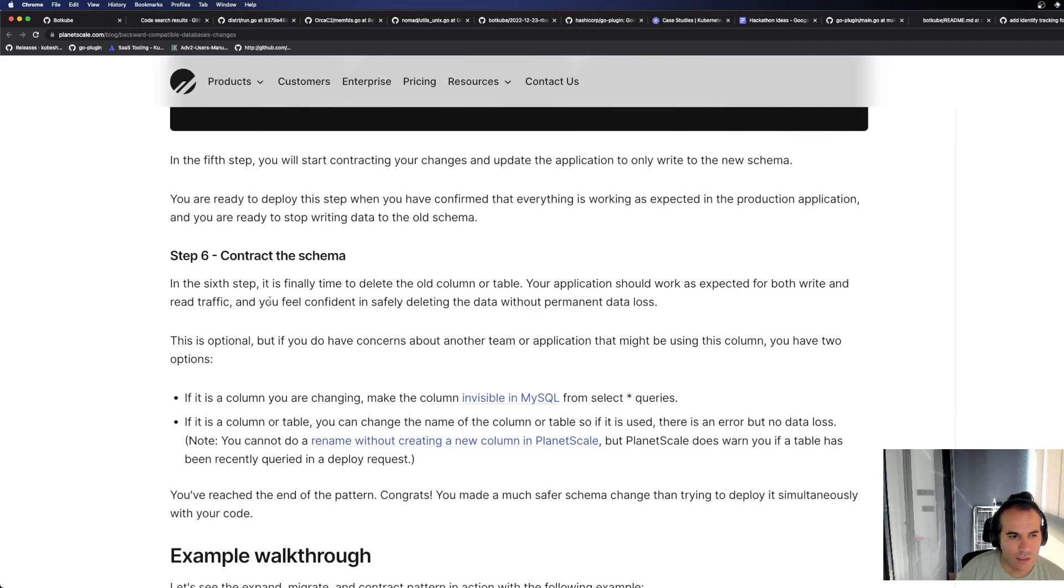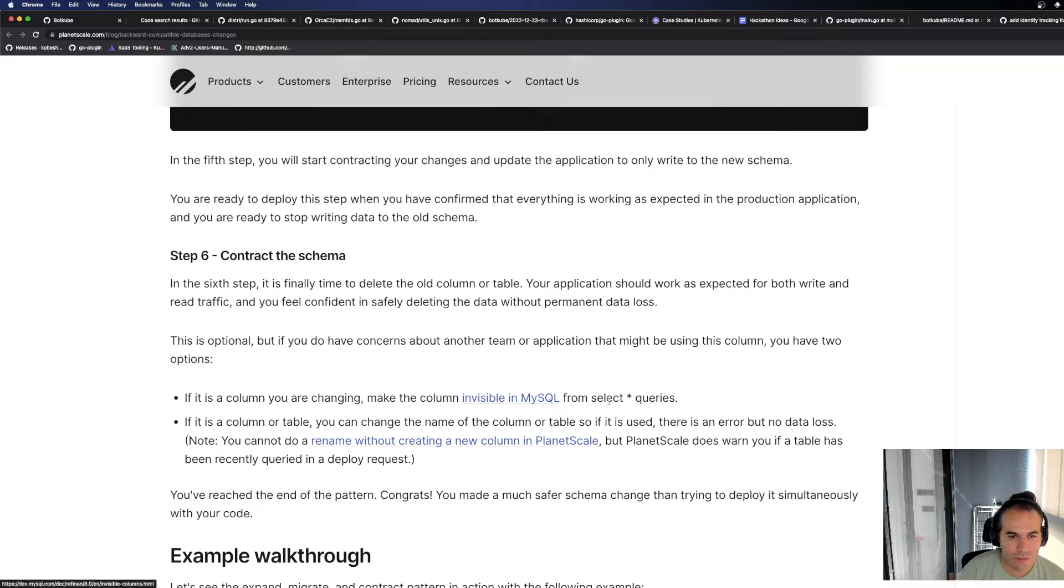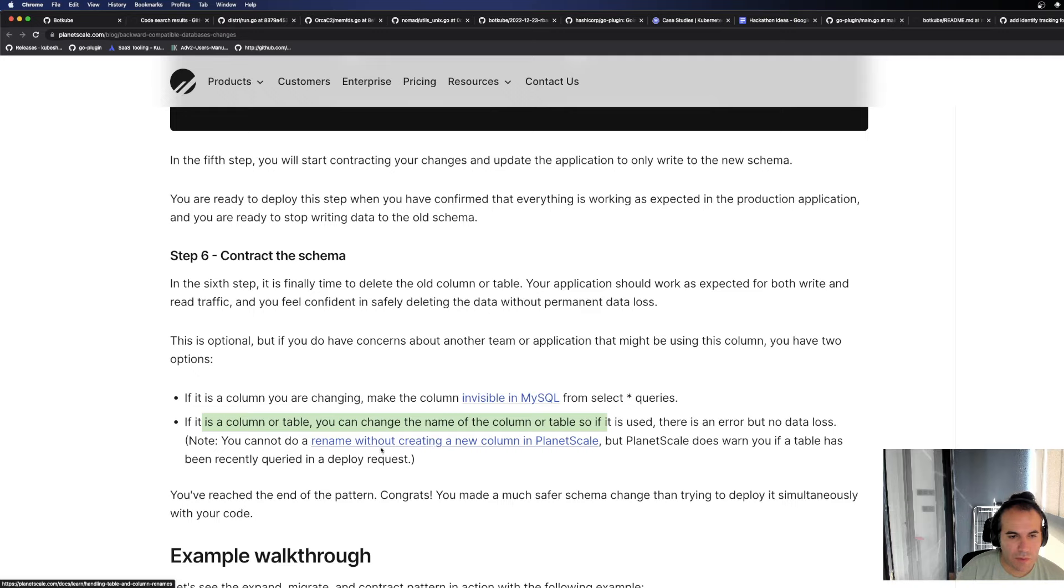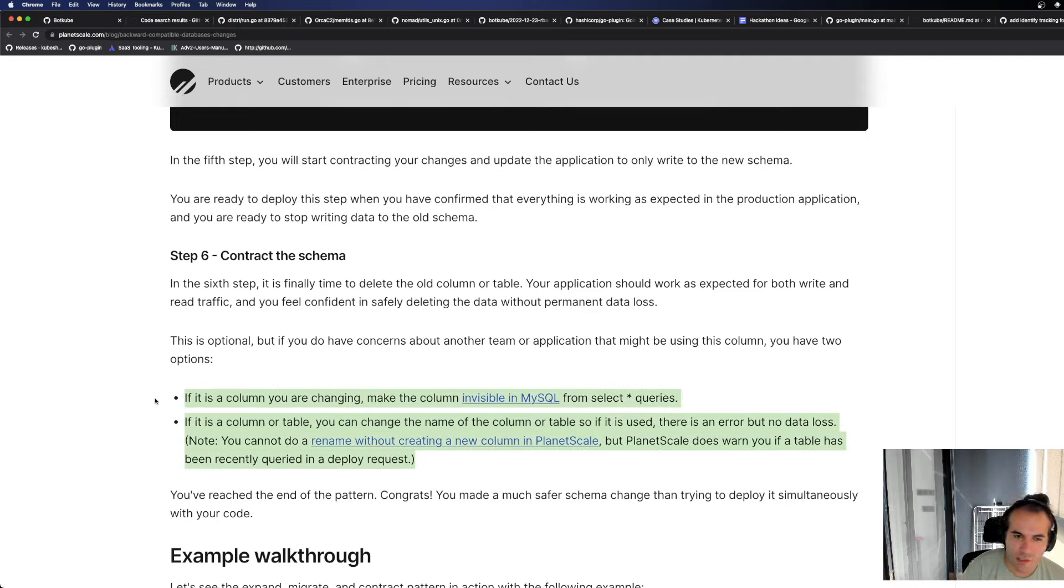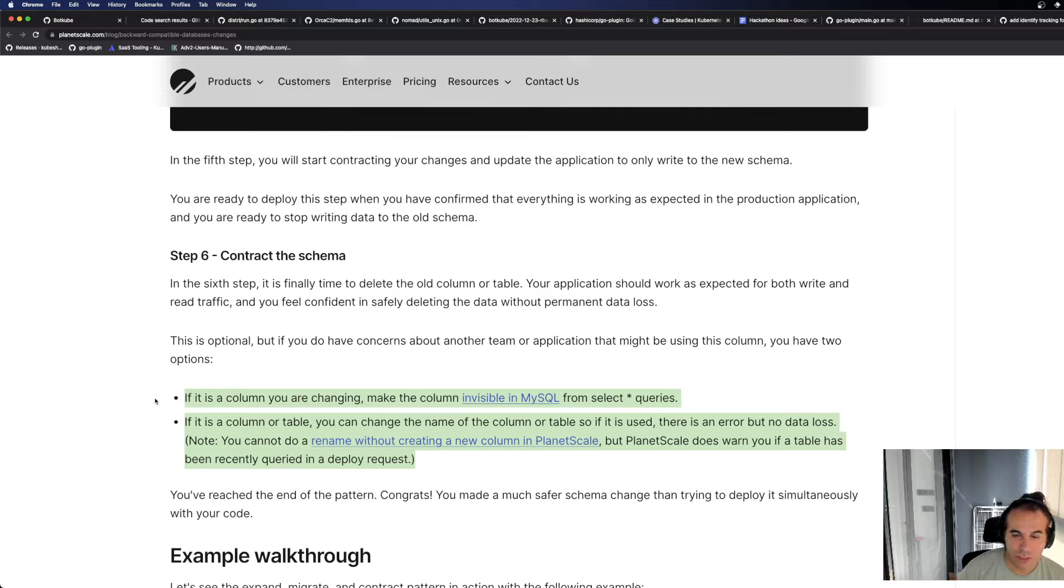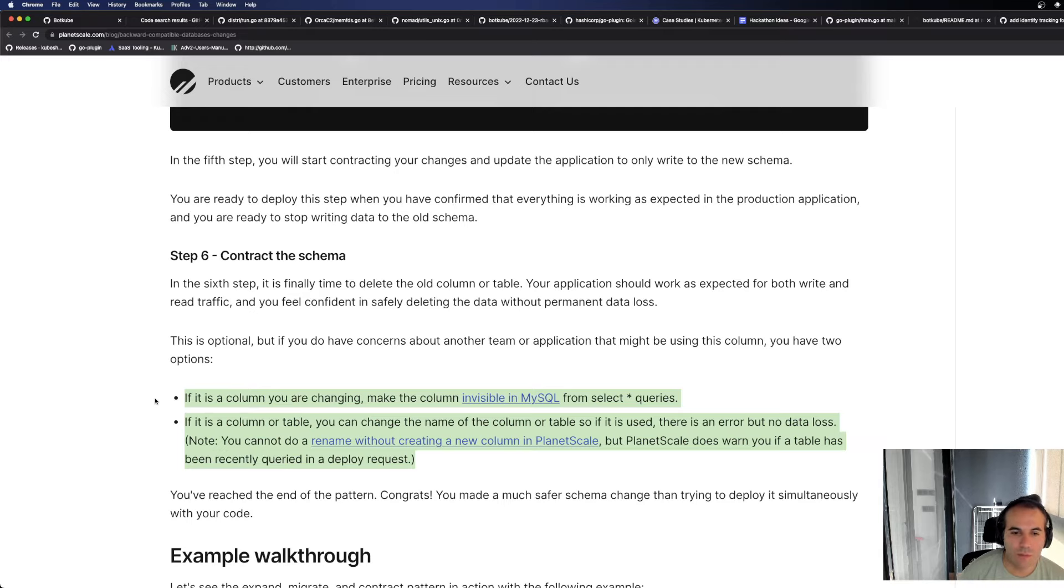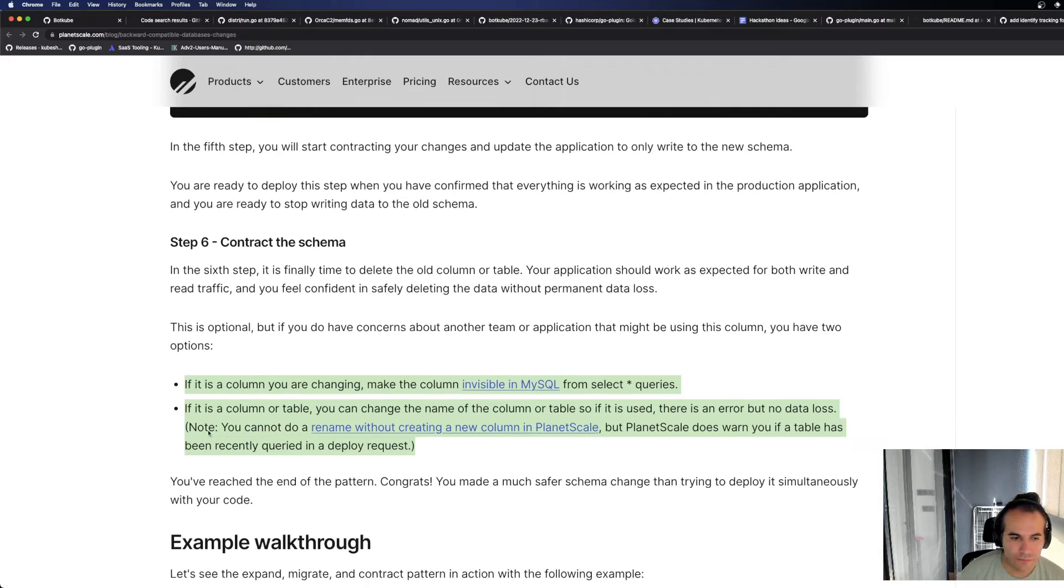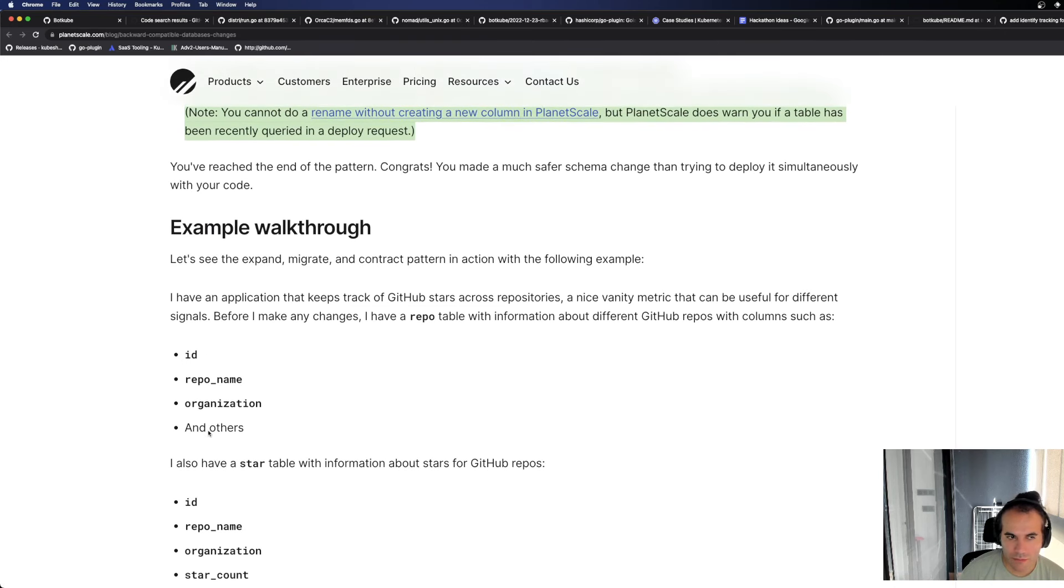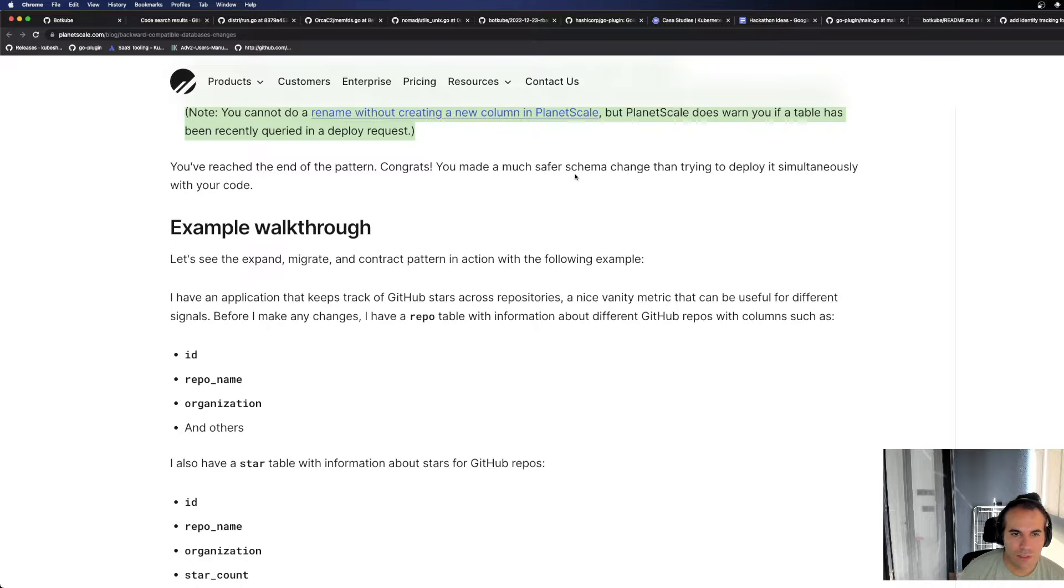So that's the contract at the application level. But what about the contract at the schema level? In the fixed step, it is finally time to delete the old... We don't really need to do this. If it's a column you are changing, make the column invisible in MySQL from select queries. If it's a column or table, you can change the name of the column. Okay. Here's the situation. You're going to delete the old schema. You need to be careful about this. If you have queries in your application or somewhere else, select queries. For example, there's a select query in a CronJob. You're using those fields. Now, since you removed the old table, you need to make sure those fields aren't being used anywhere. That's also an item.